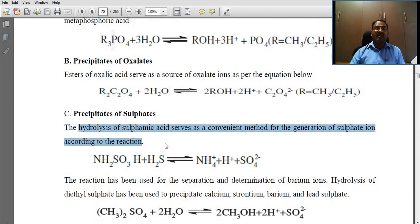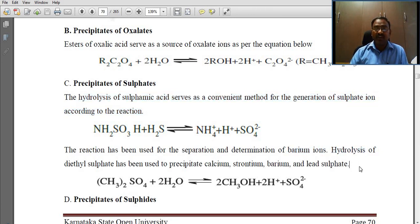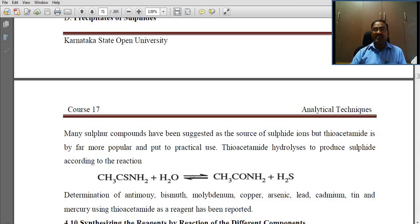Hydrolysis of diethyl sulfate has been used to precipitate calcium, strontium, barium, and lead sulfate. Many sulfur compounds have been suggested as the source of sulfate ions, but thioacetamide is by far the most popular and widely applied in practice.